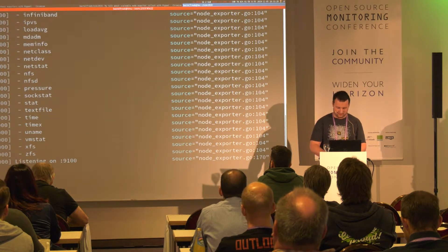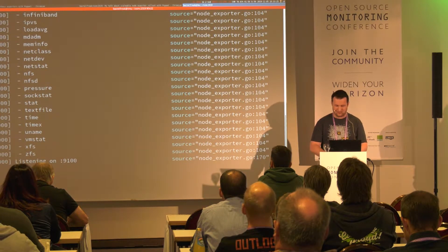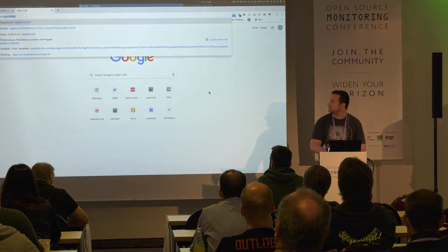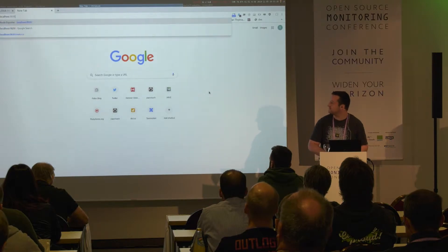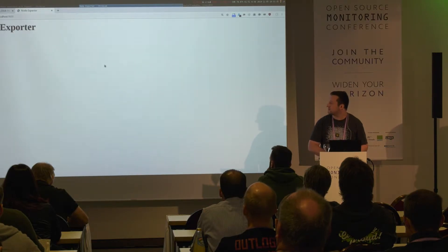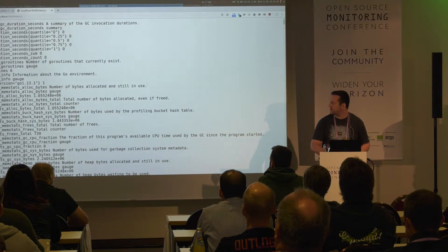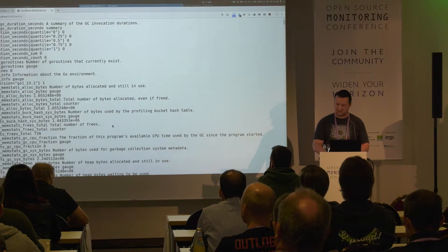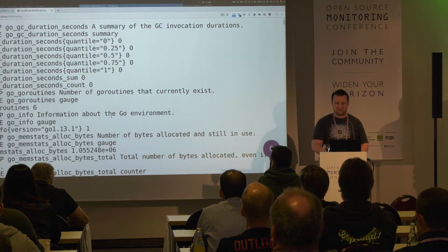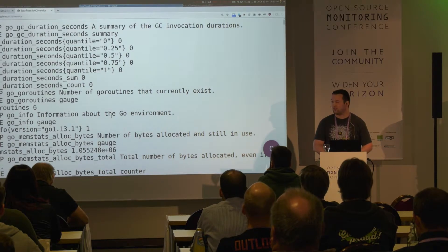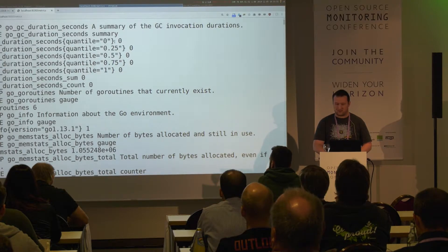I just skipped the downloading step because Wi-Fi is, well, Wi-Fi. There is something running on a TCP port. It provides a certain endpoint and we can access this. Node exporter is running. Talk is basically done.